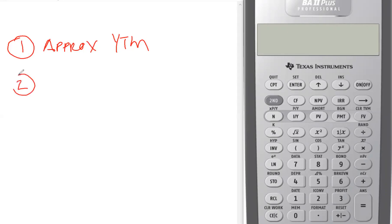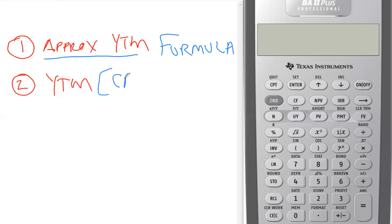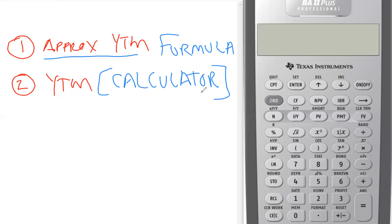In another video we talked about what yield to maturity was, but in this one we're going to tackle the difference between the calculations — specifically using a formula to calculate the approximate yield to maturity versus using the calculator. They may seem like the same thing, but they give slightly different answers, and on this exam that may be the difference between a correct or incorrect answer. You're going to have to read the question carefully.